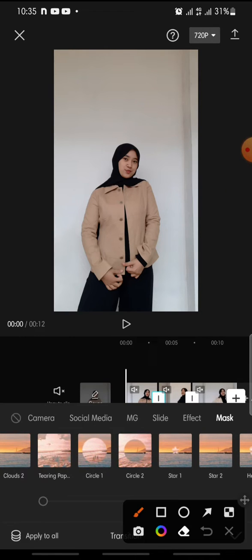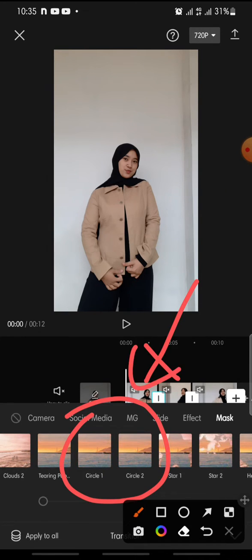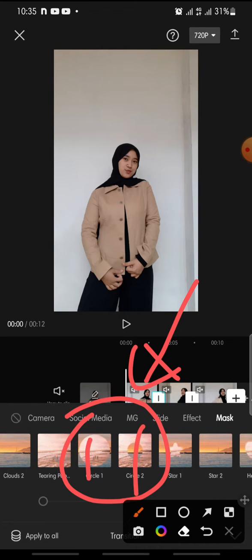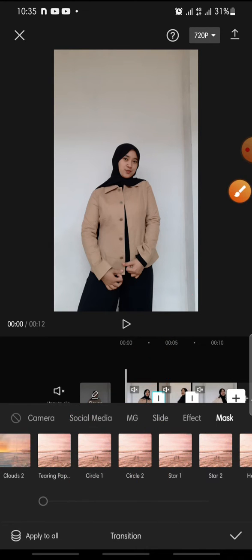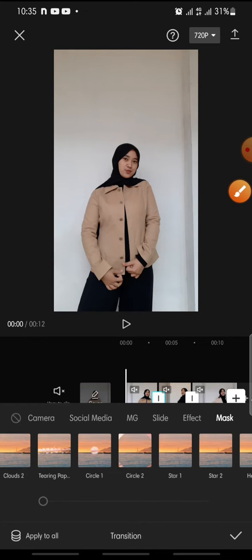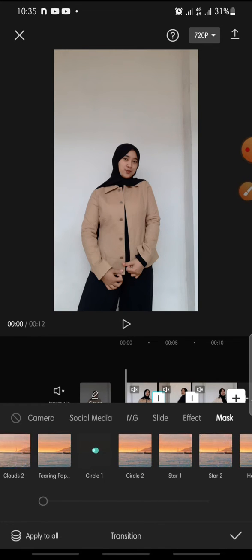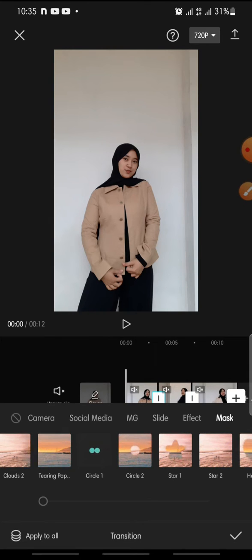In here you can see the circle transition effects — this is Circle One and this is Circle Two. You can choose the circle that you want to use. I want to try Circle One.